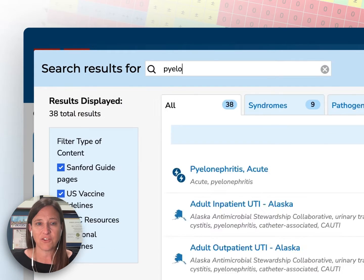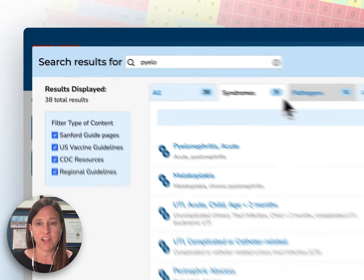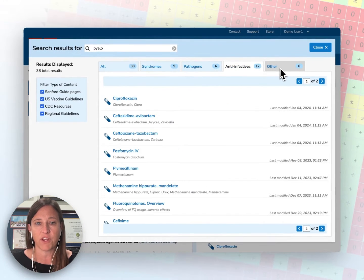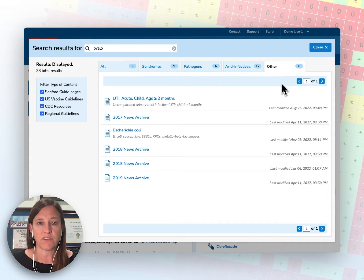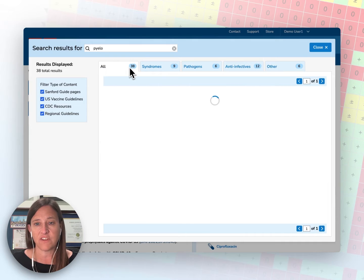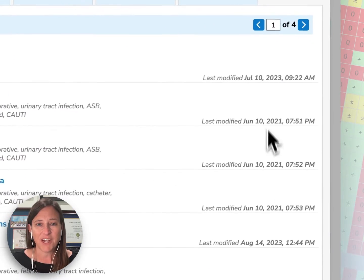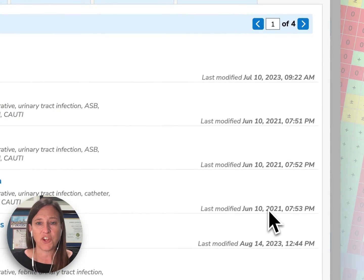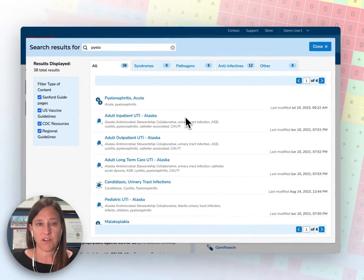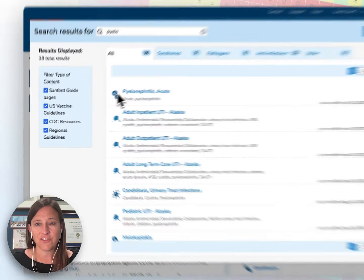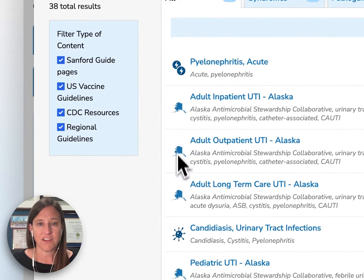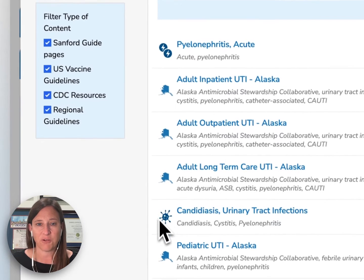As you can see, the search can be narrowed by clicking syndromes, pathogens, anti-infectives, or other, to identify information relevant to those core content areas. You can also see when the pages have been recently modified by the last modification date here on the right. Icons will tell you what type of content you are looking for — so this is a syndrome page, these are state guidelines from Alaska, and these are pathogen pages.